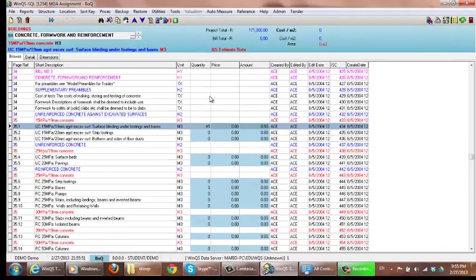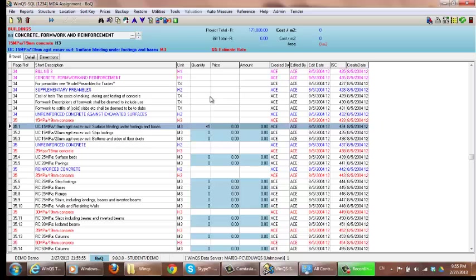It will be exactly the same if you're entering quantities into your BOE or measurement group.